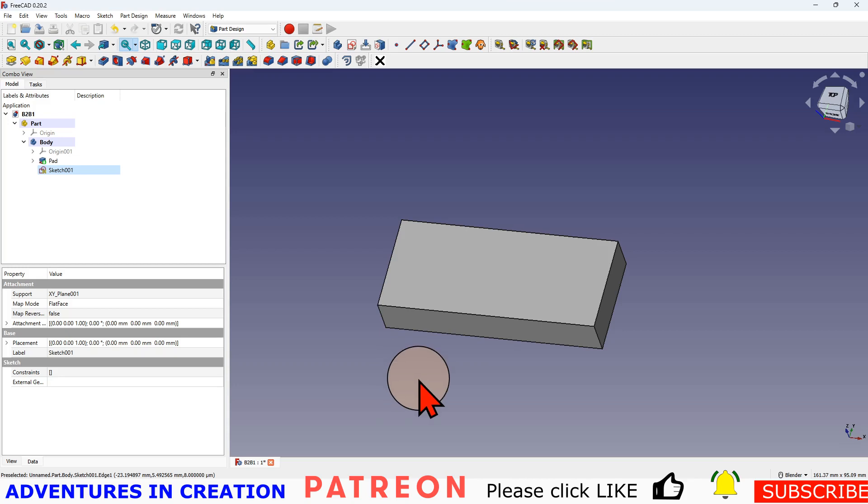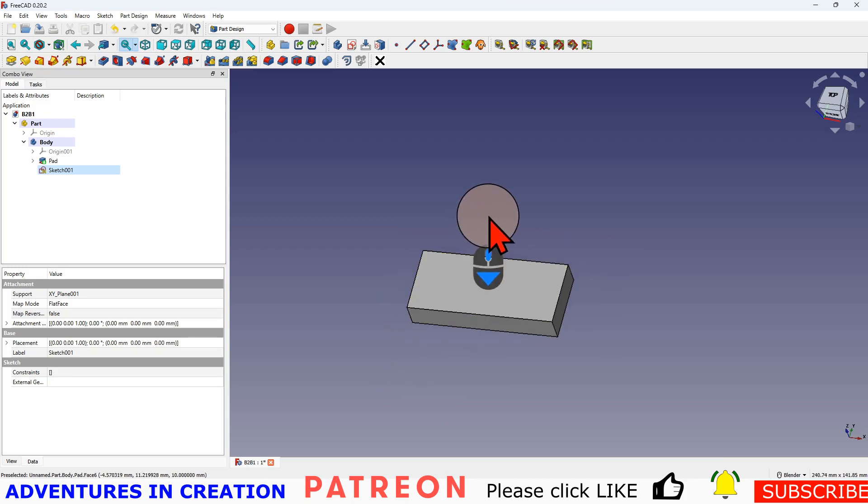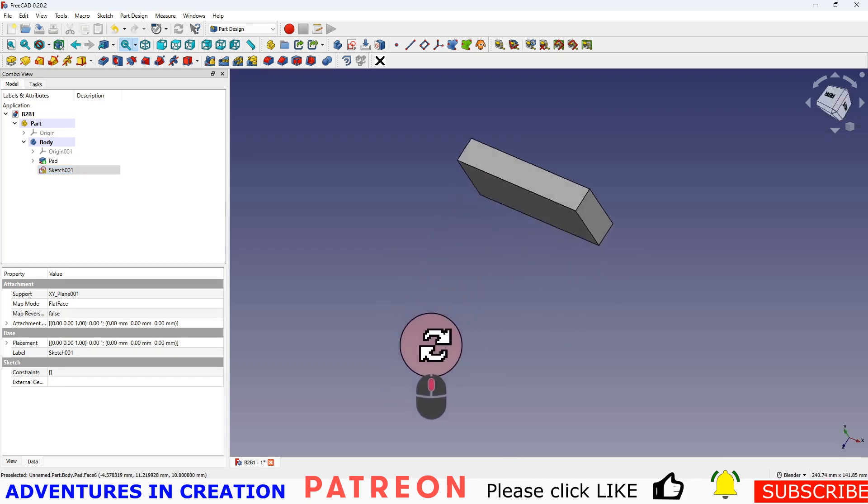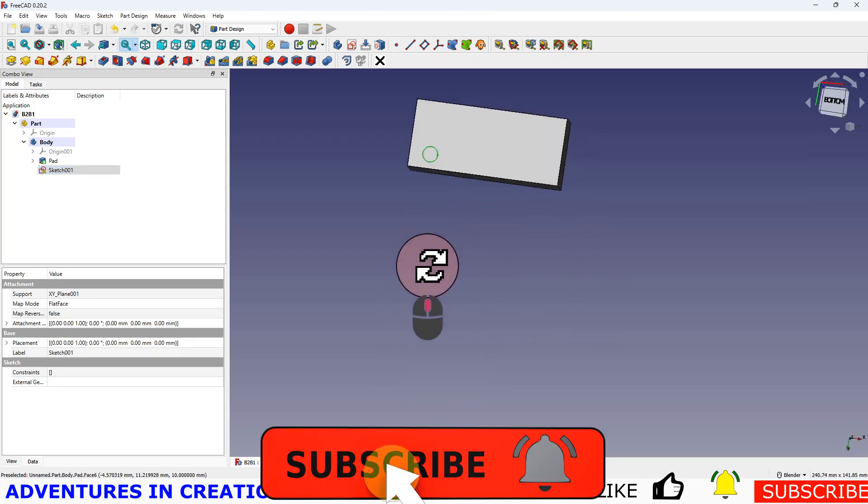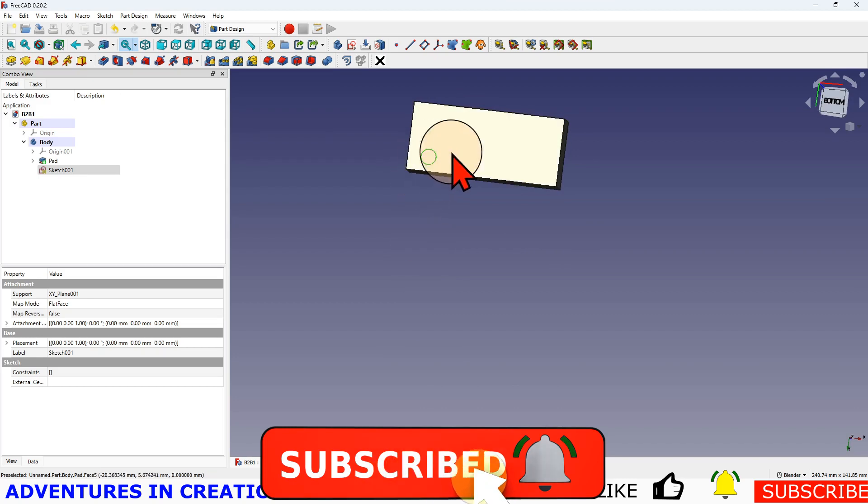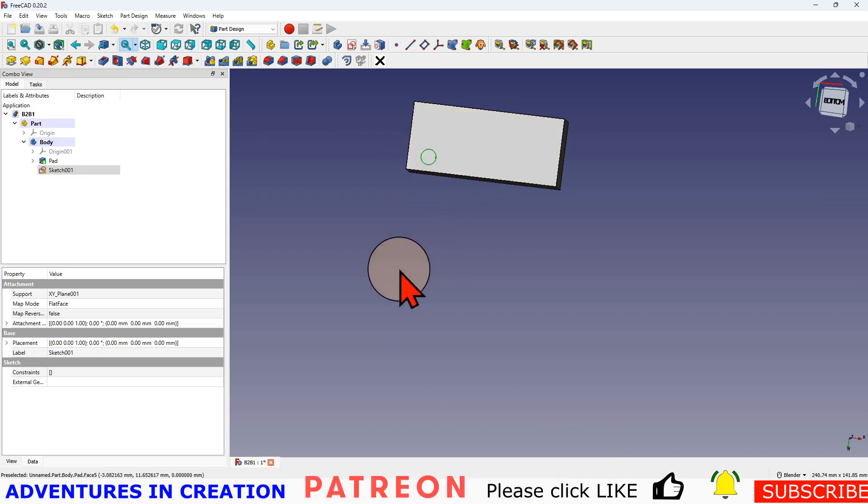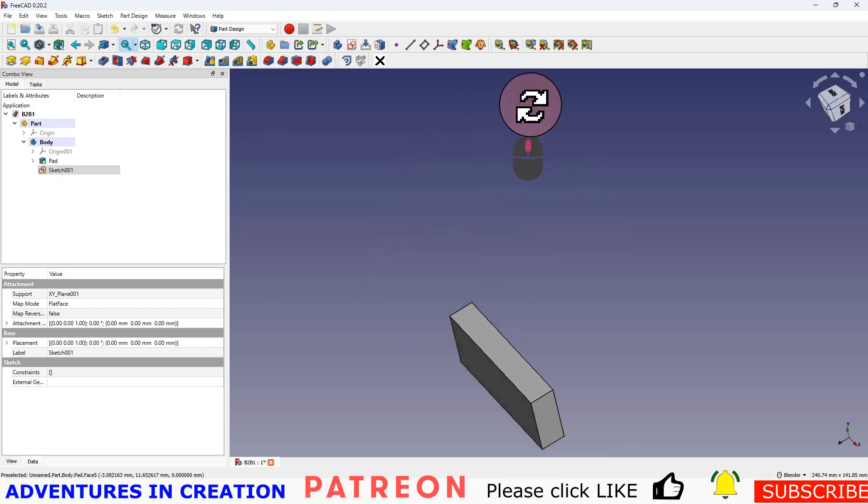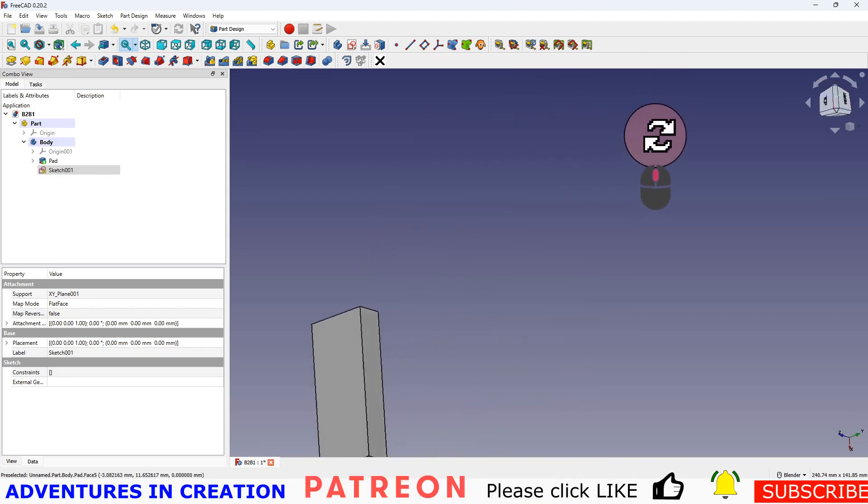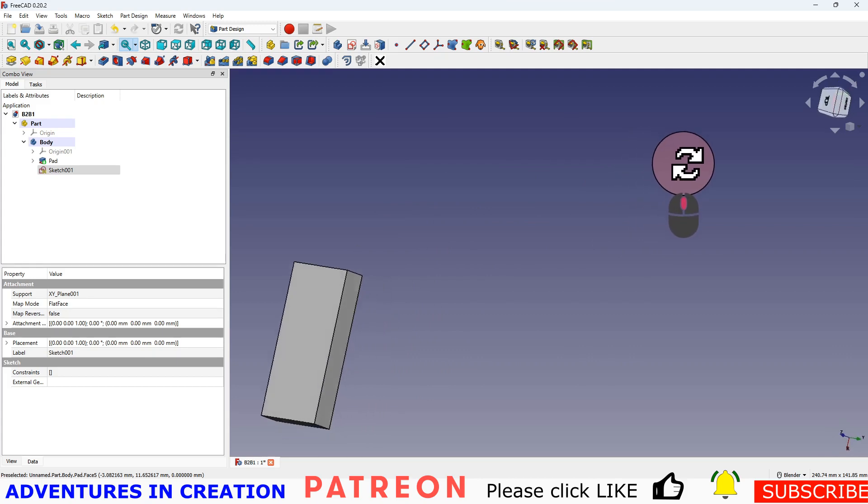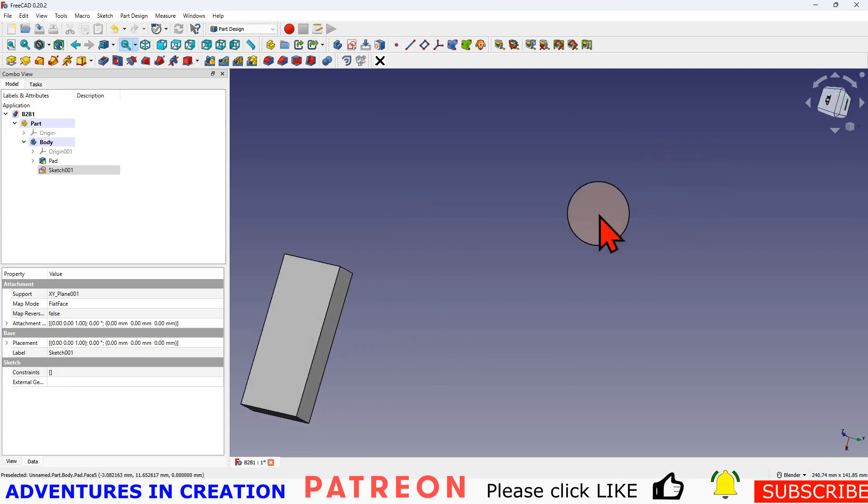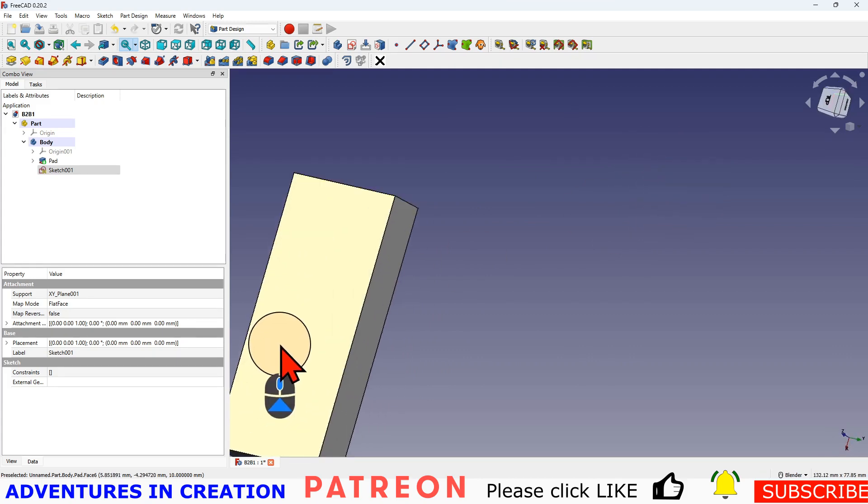And you tell me what you expect is going to happen now. Nothing. The reason nothing's happened, if I turn that over, you can see the sketch is sitting on that face, but it's not doing anything right now. So if I want to make that sketch become a hole in this block, I have to use either the pocket or the hole.